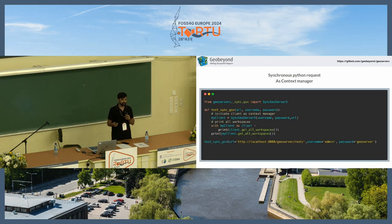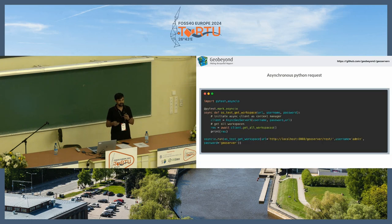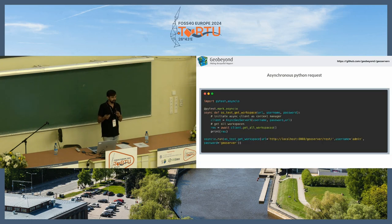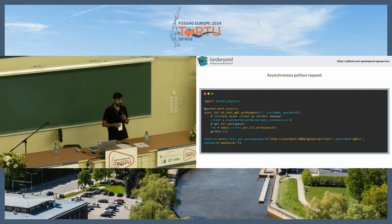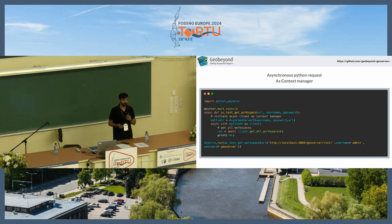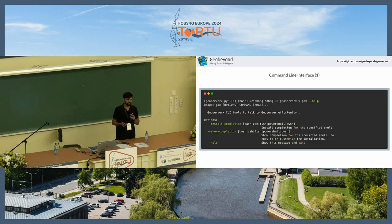This is the synchronous way — for example, here we are getting all the workspaces. This is the asynchronous way where we are using the asynchronous GeoServerX client also as a context manager, so we make sure that we are closing the client properly.